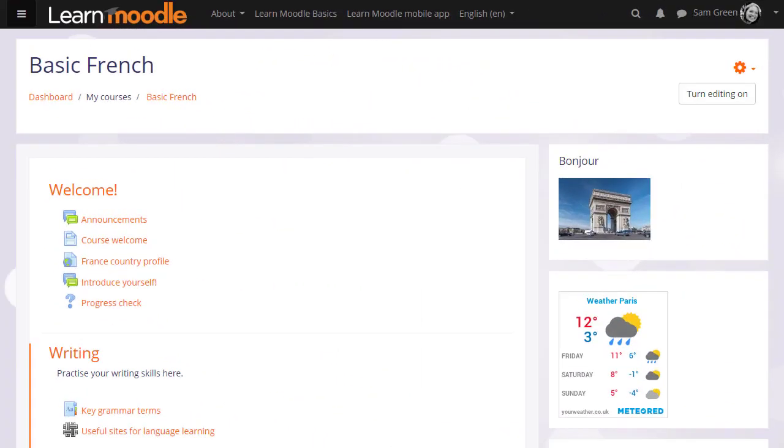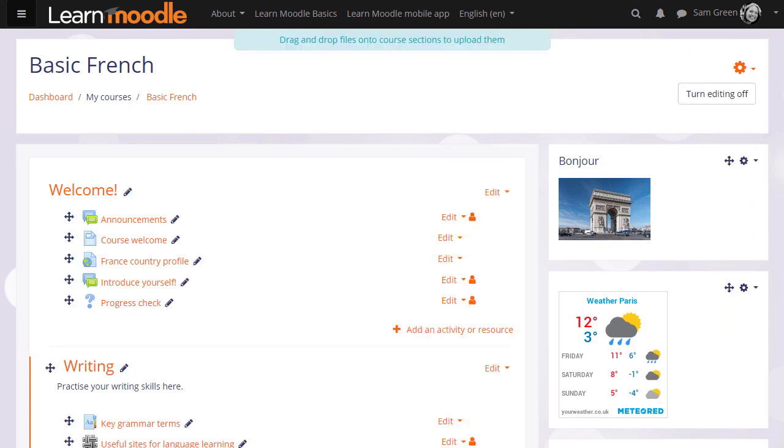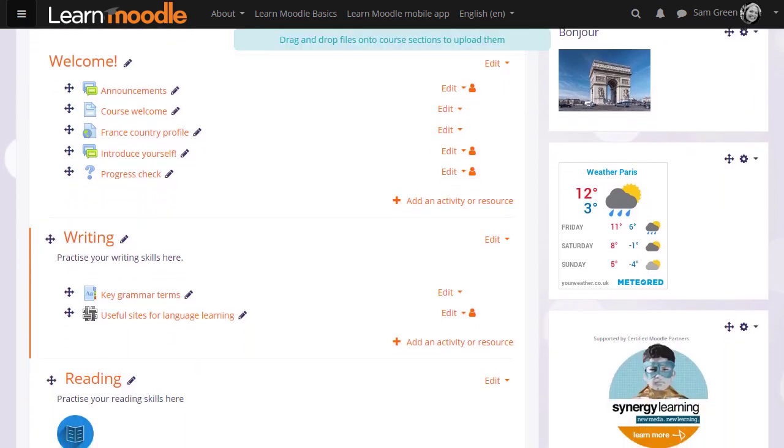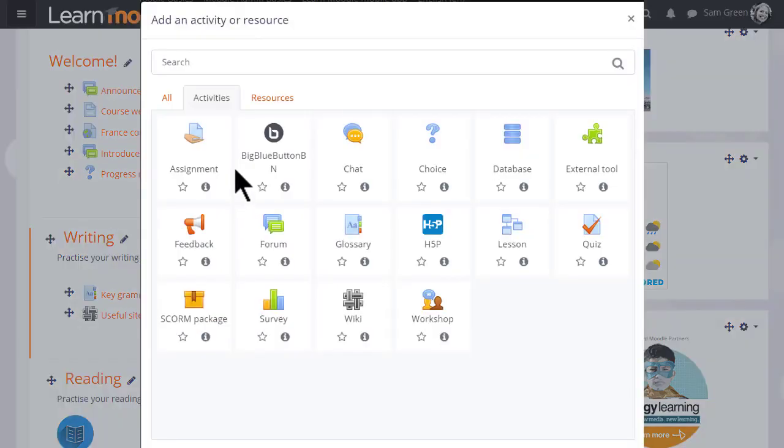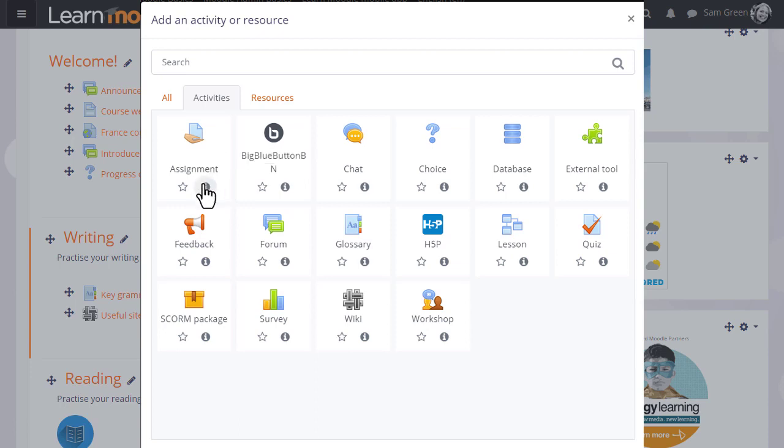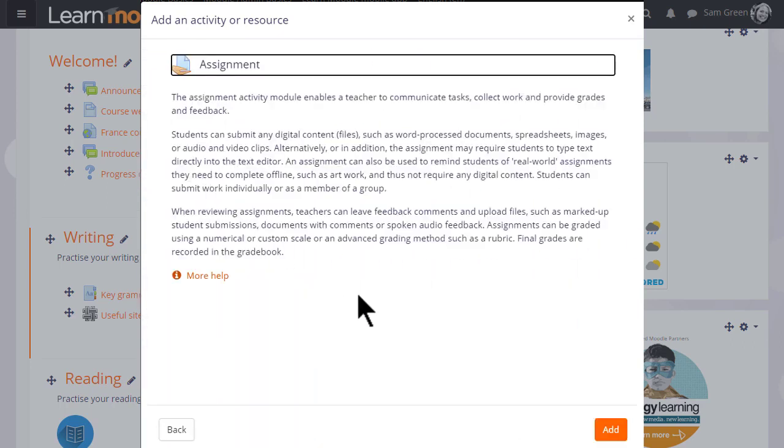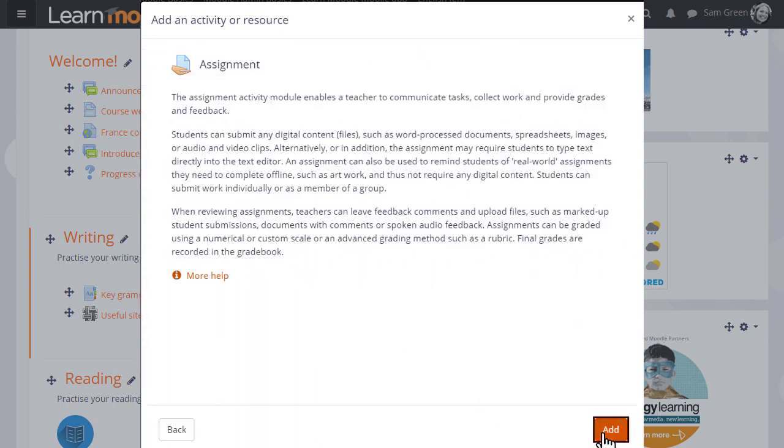So if you want to add an assignment, we need to turn the editing on and then in the section where we want to add the assignment, we click the link 'add an activity or resource' to bring up Moodle's activity chooser. Assignment is an activity because learners interact with it. Click once to go straight to the setup page, or click the information icon for more details and then the add button.